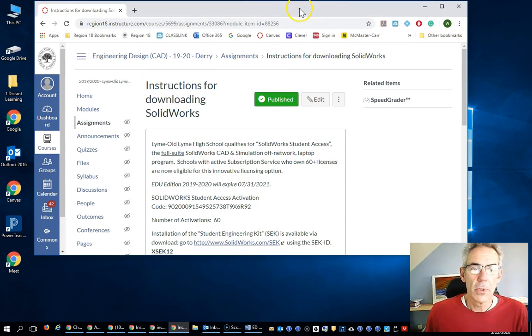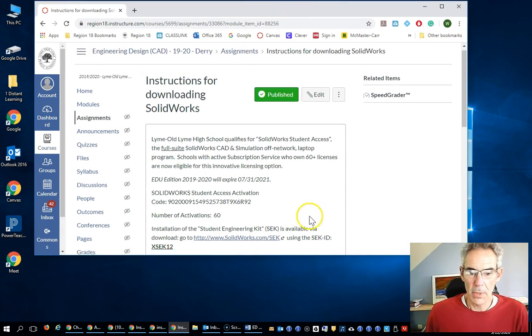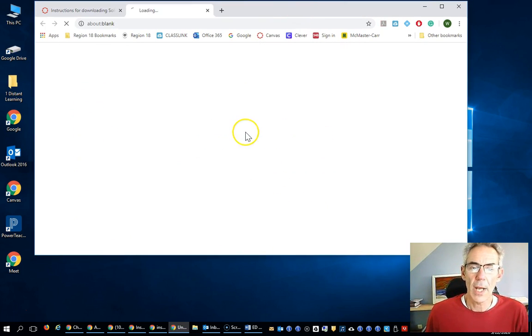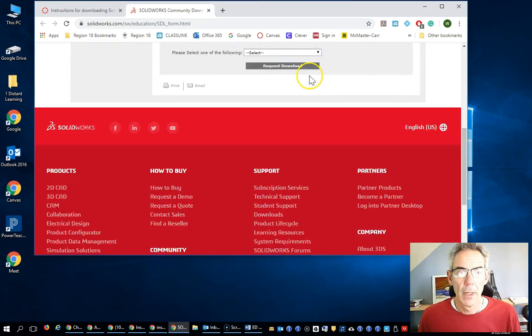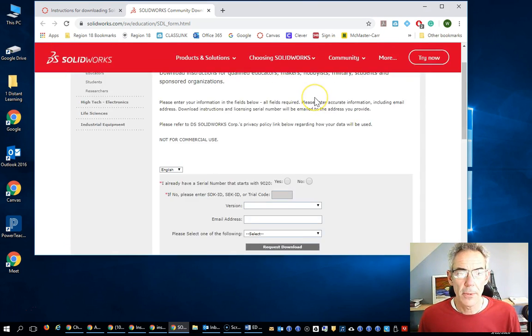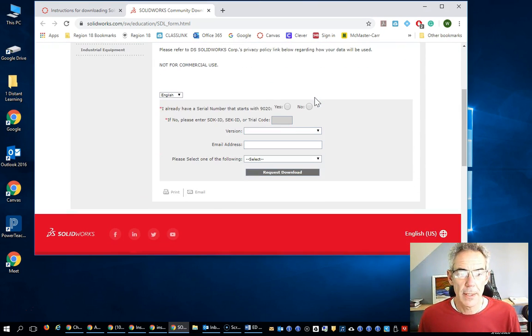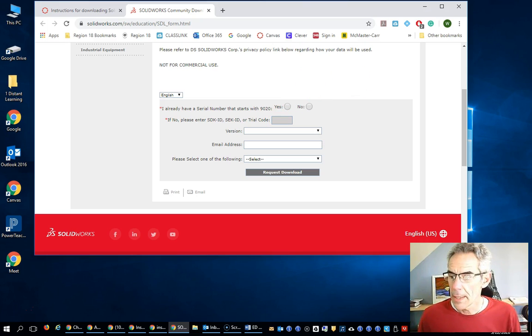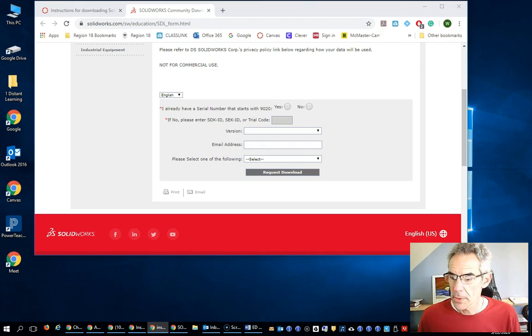Okay. We've got a computer running with Windows hooked up to our modem. Now, we're going to go to SolidWorks. Okay, we're at the SolidWorks site. Right in here, you're going to put in the code, and that code is in Canvas.